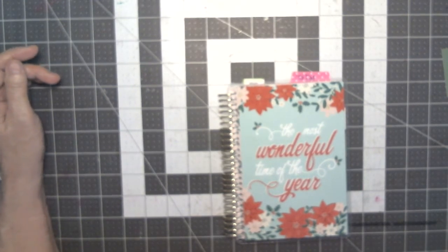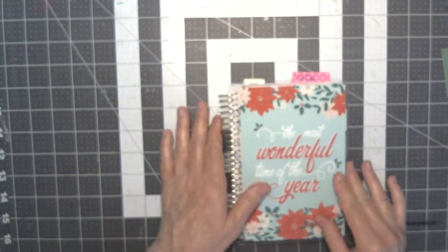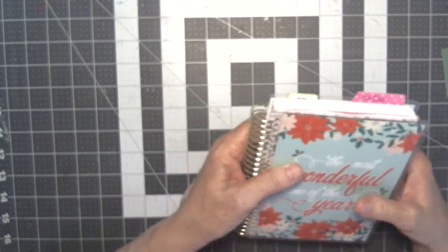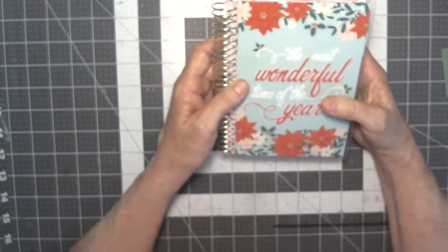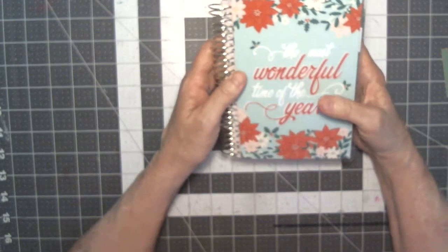Morning YouTube, this is Debbie and I thought I would show you what I'm going to do for my Christmas planner this year.